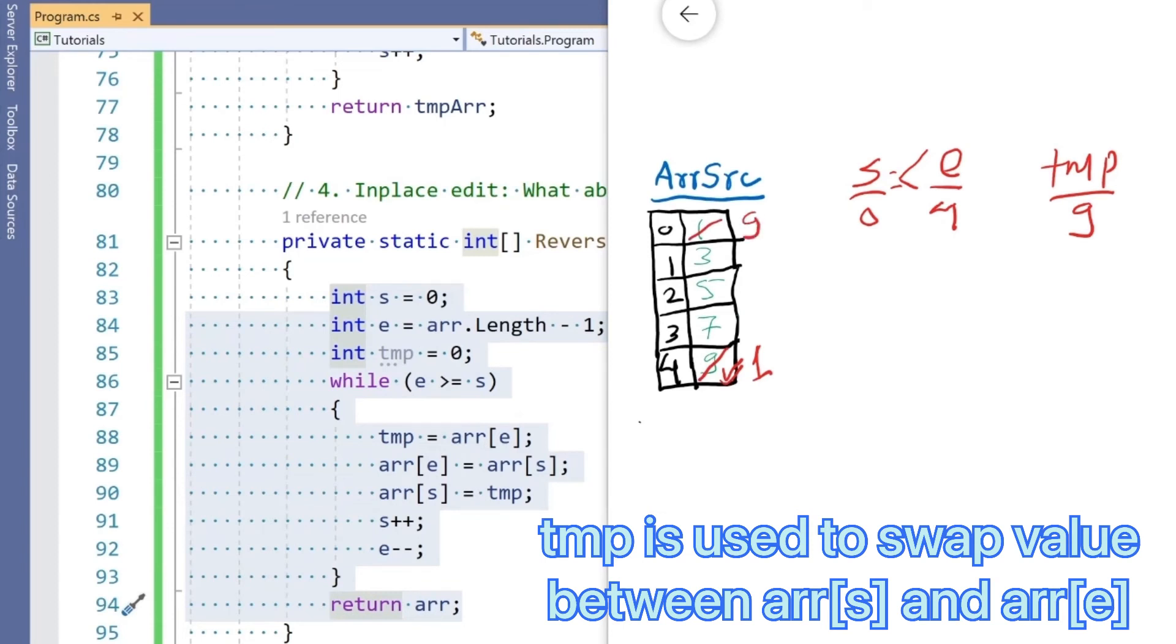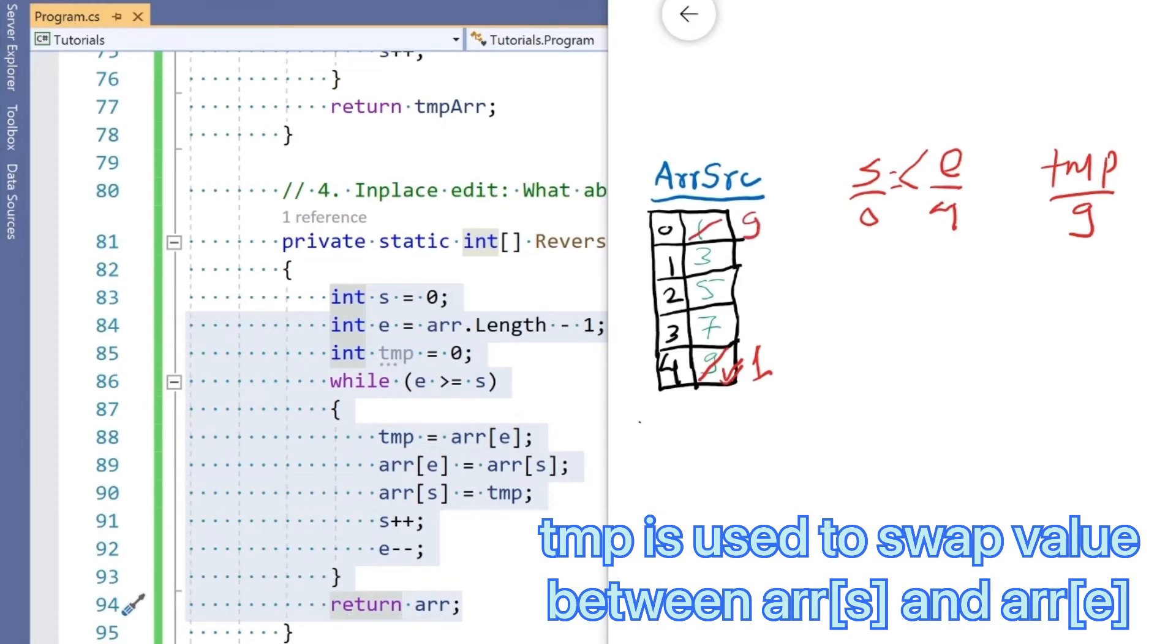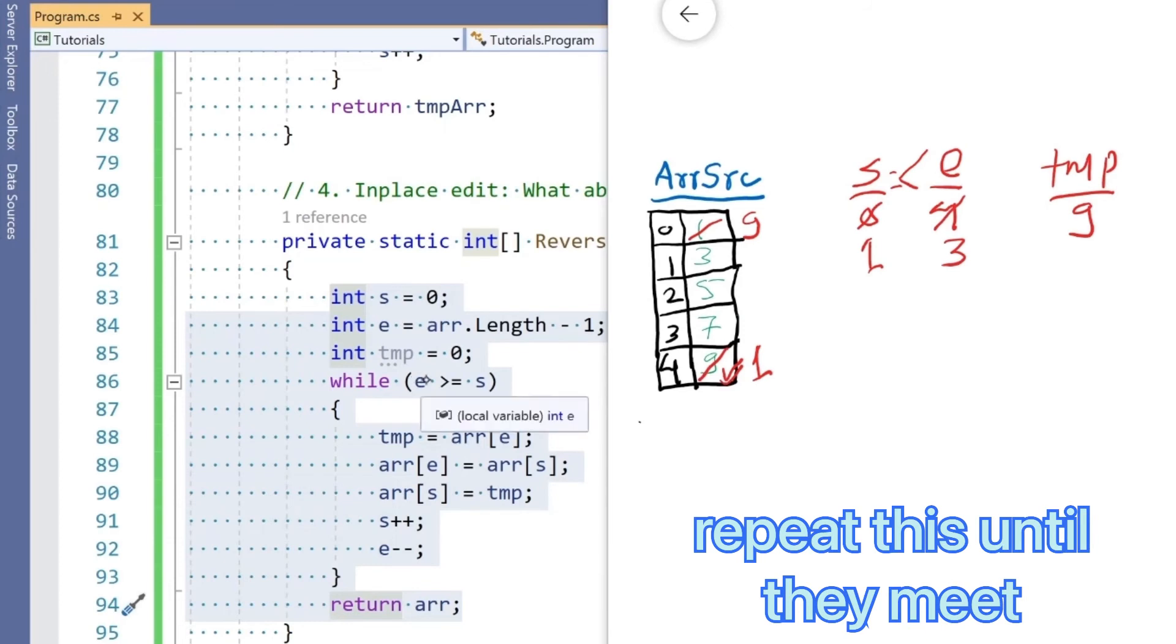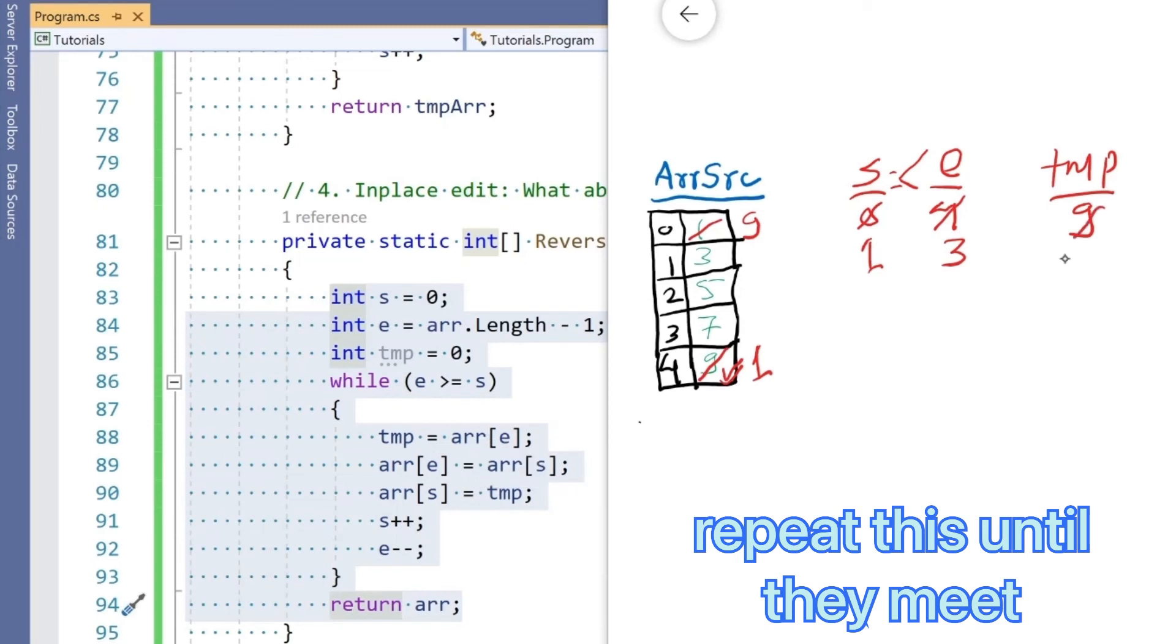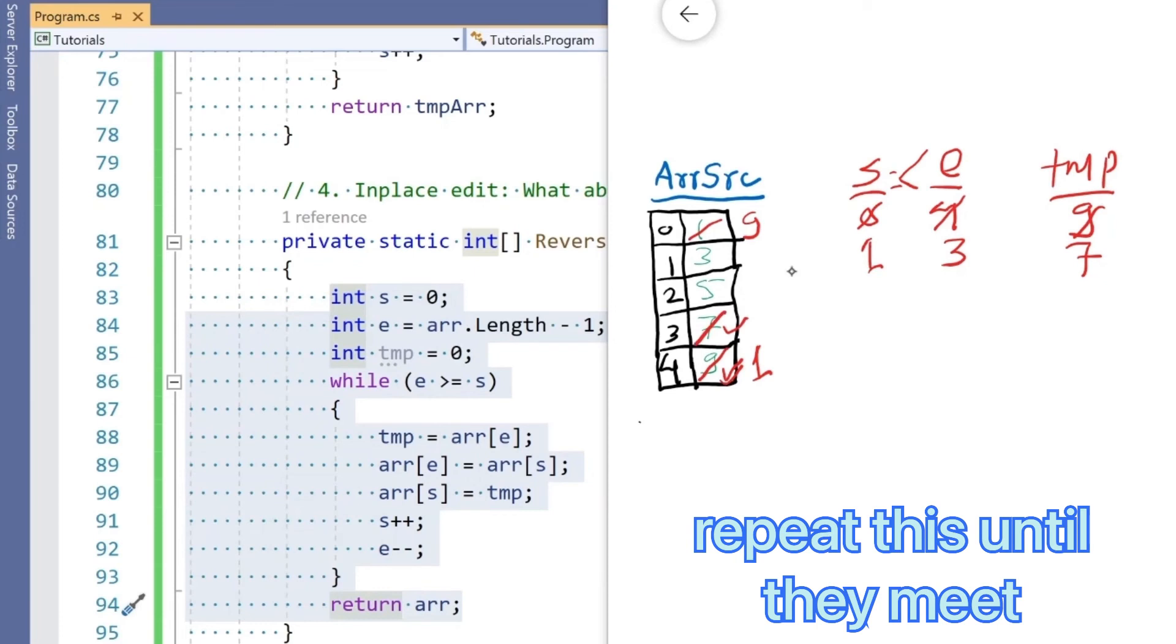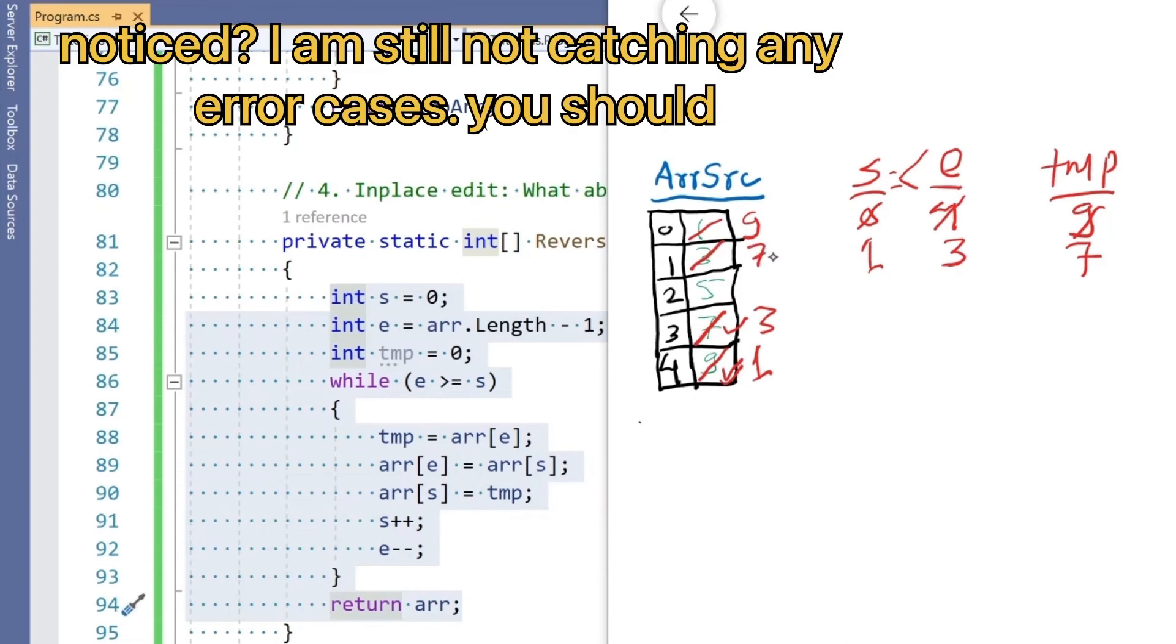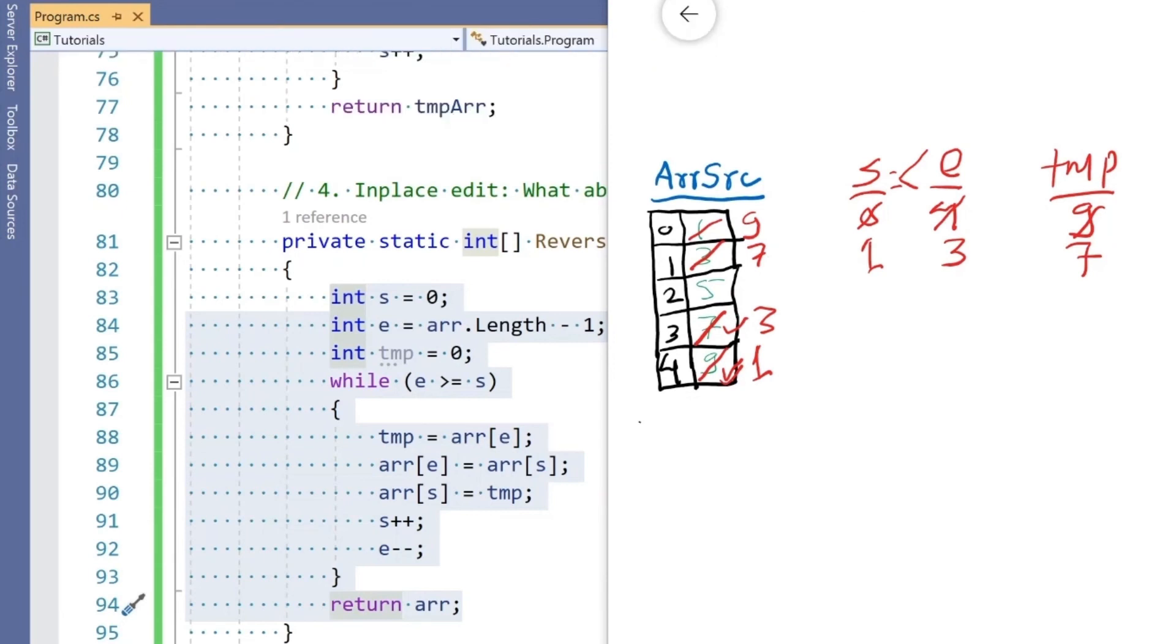End is still greater than or equal to start, so do the same thing. Tmp is array[e], which is 7. Array[e] becomes array[s], so 3 comes here. Array[s] is tmp, so this is replaced by 7. If you see, 7 and 3 are replaced, and in the third step the whole array is reversed.